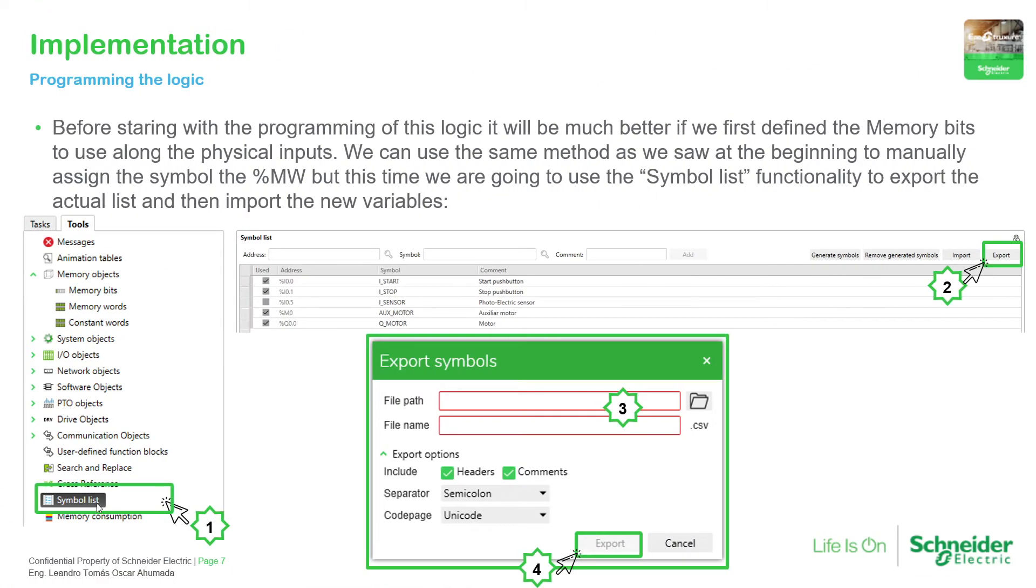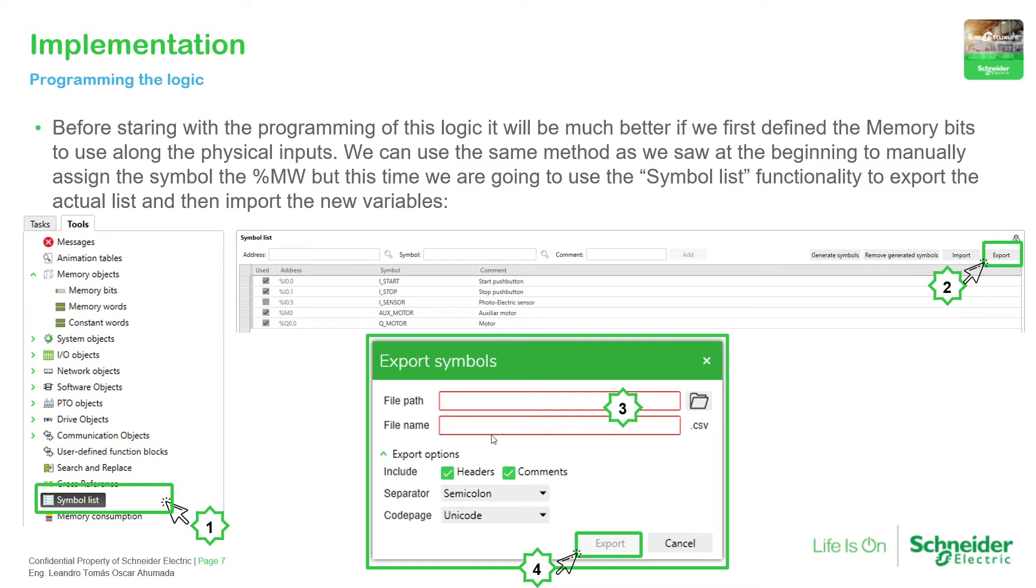We just need to go to the symbol list. It will open this view and on the right part we have the export button. We just select the path, modify the name, define the name and then just export.